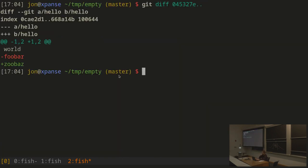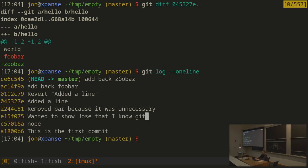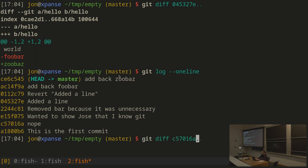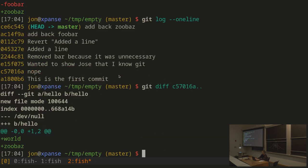If I do git diff from a particular point, it'll tell me that since that point in my history — since where we were at that commit — the changes that have been made reflect what was actually different. The comparison points determine what you see, so going back to an earlier base shows all the intervening changes.